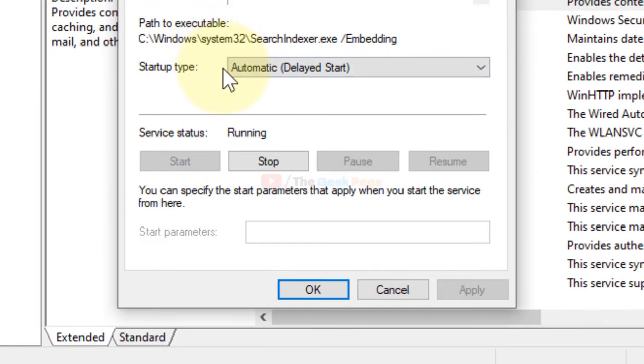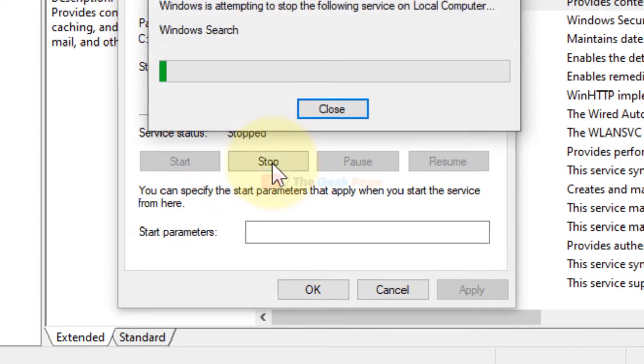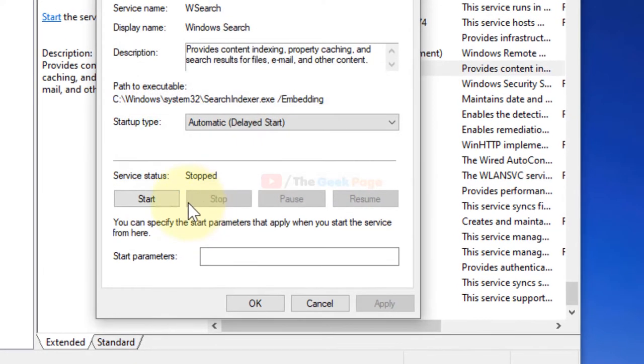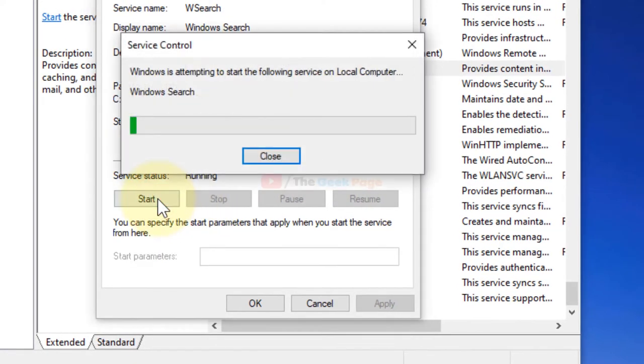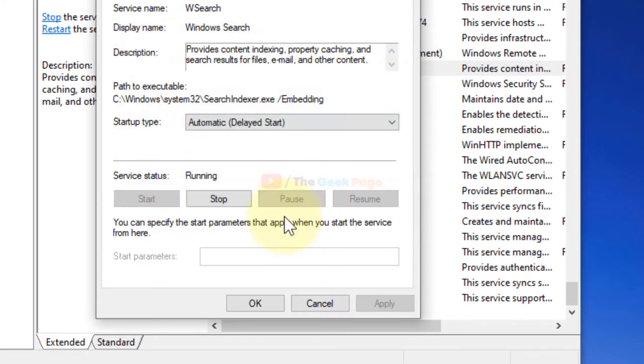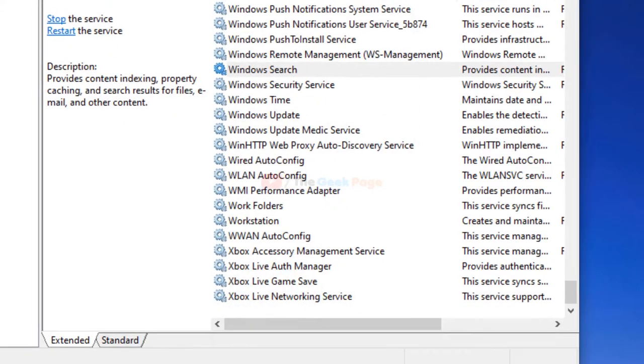Now just stop it and then start it. In this way we have restarted the service.